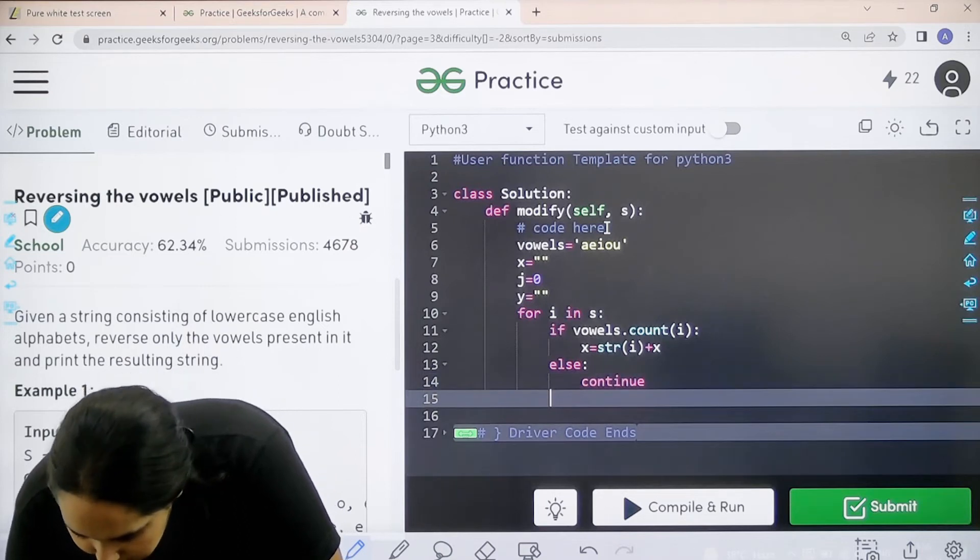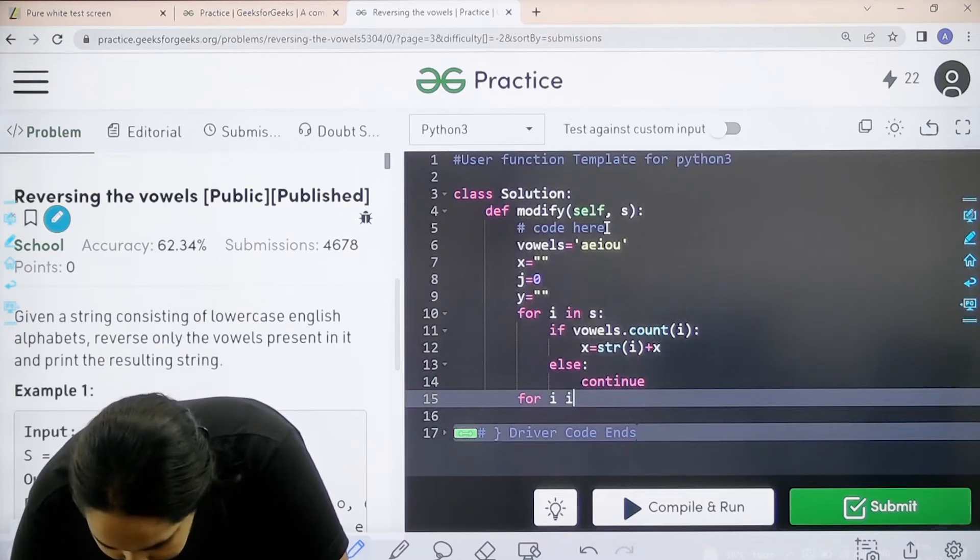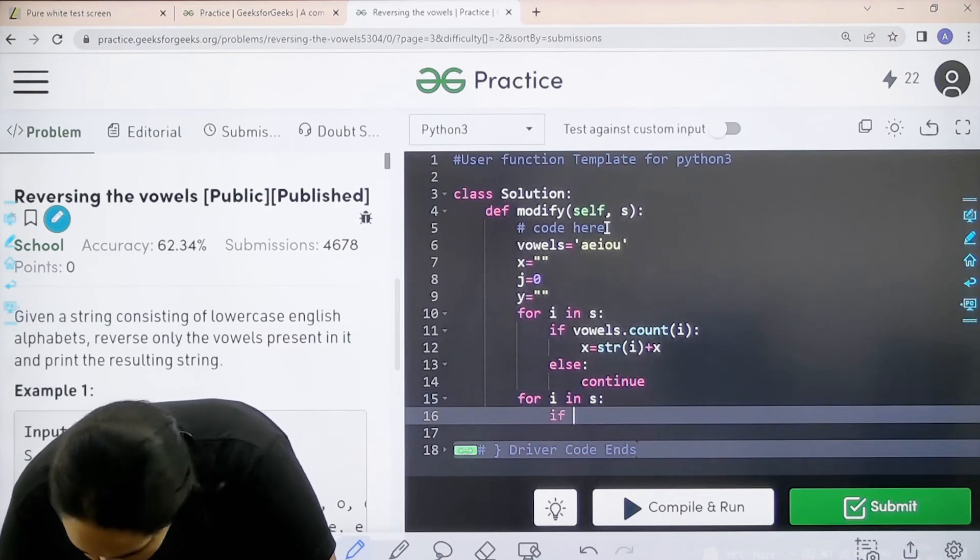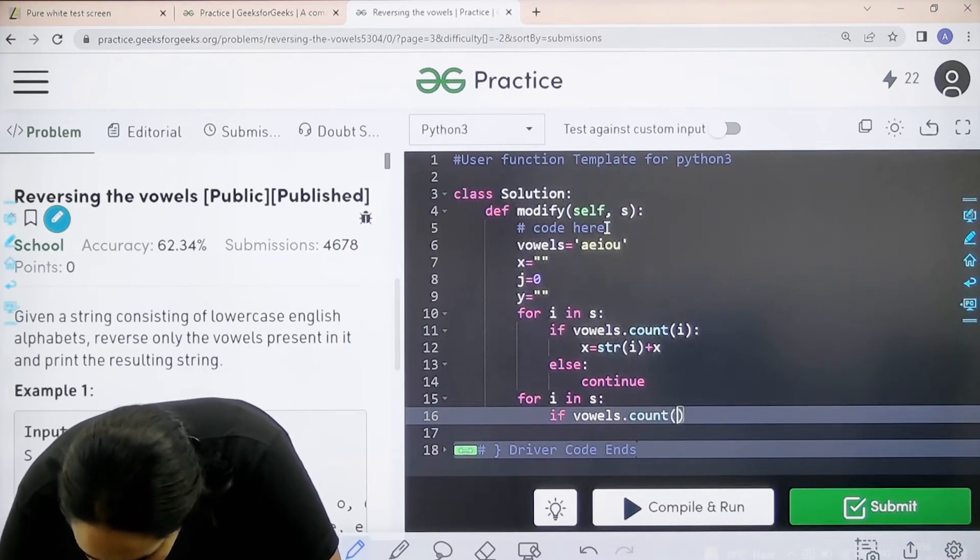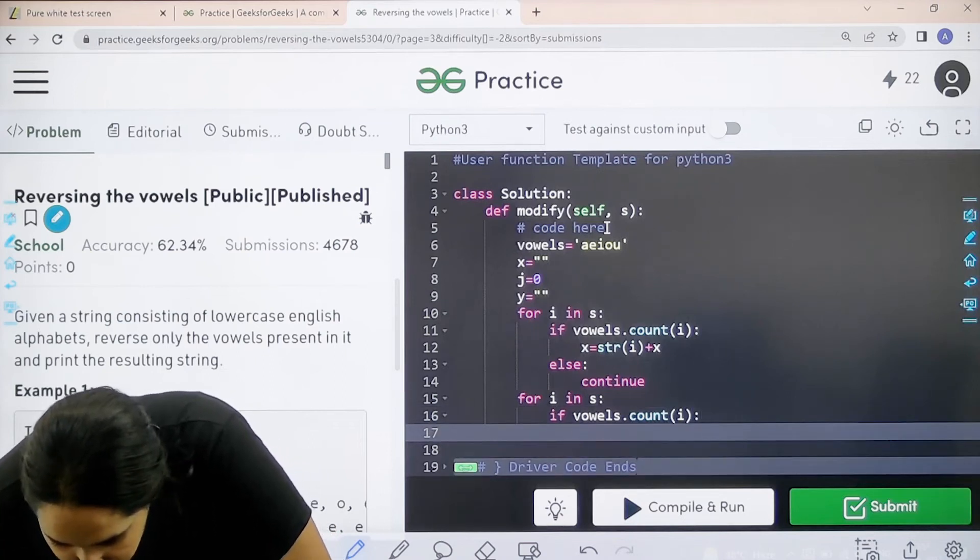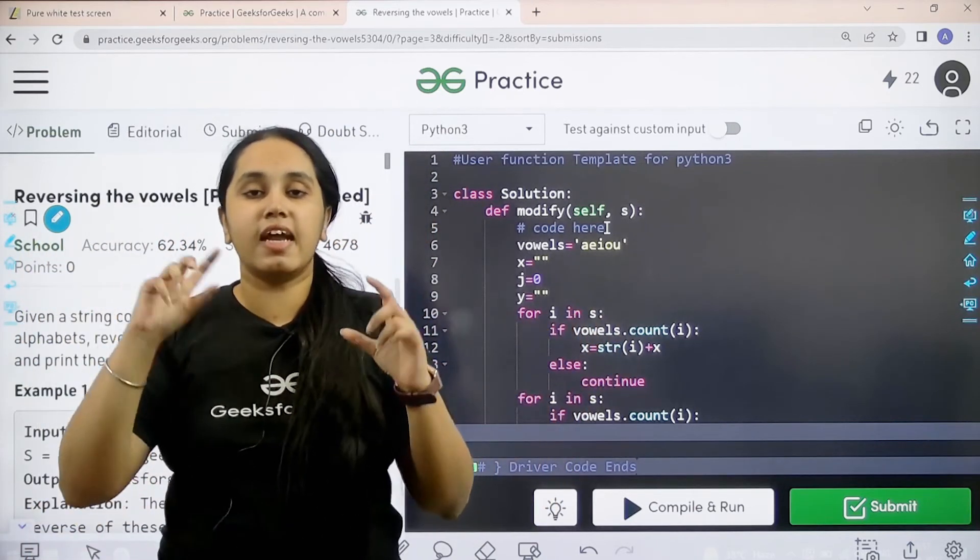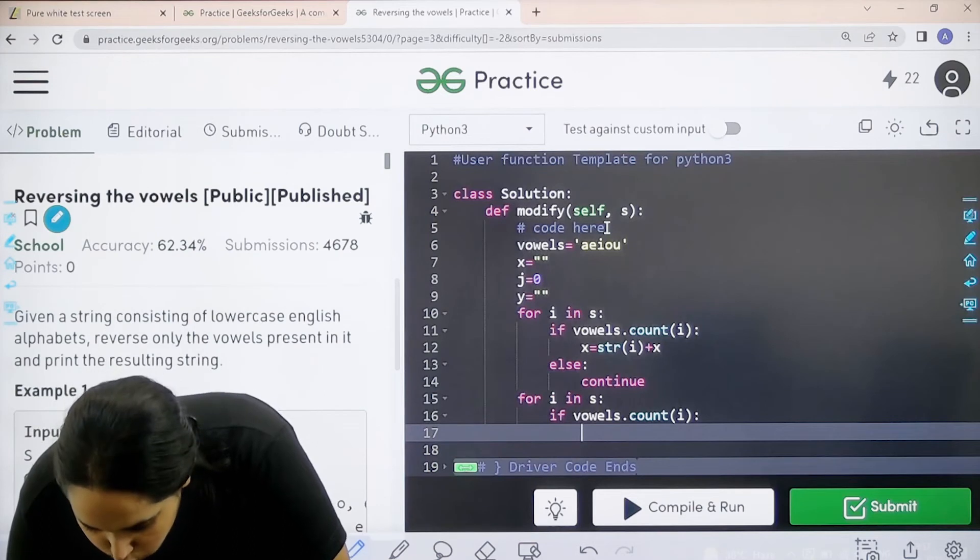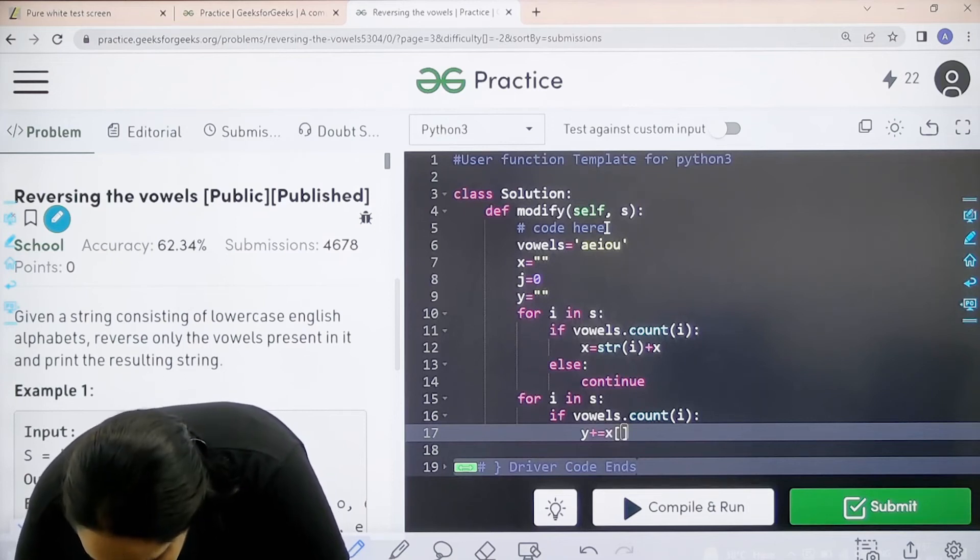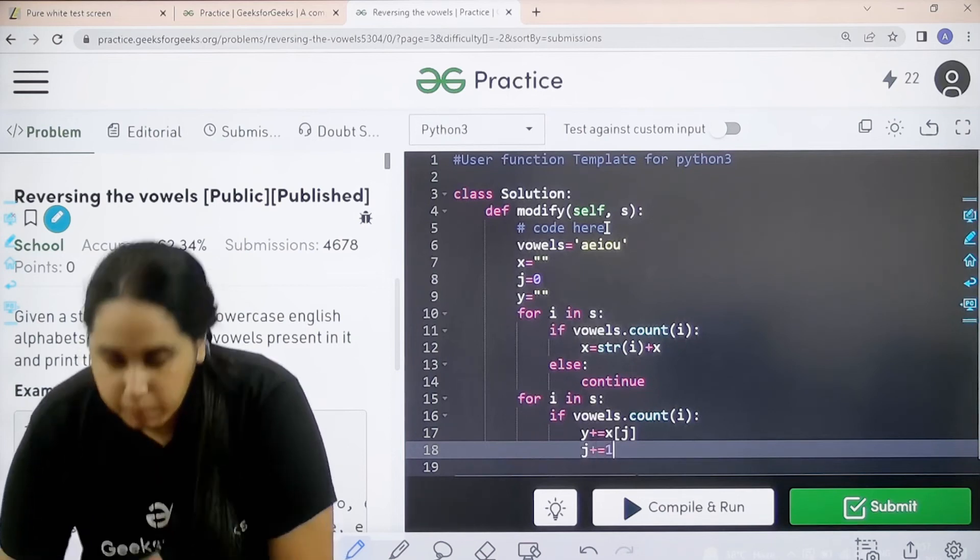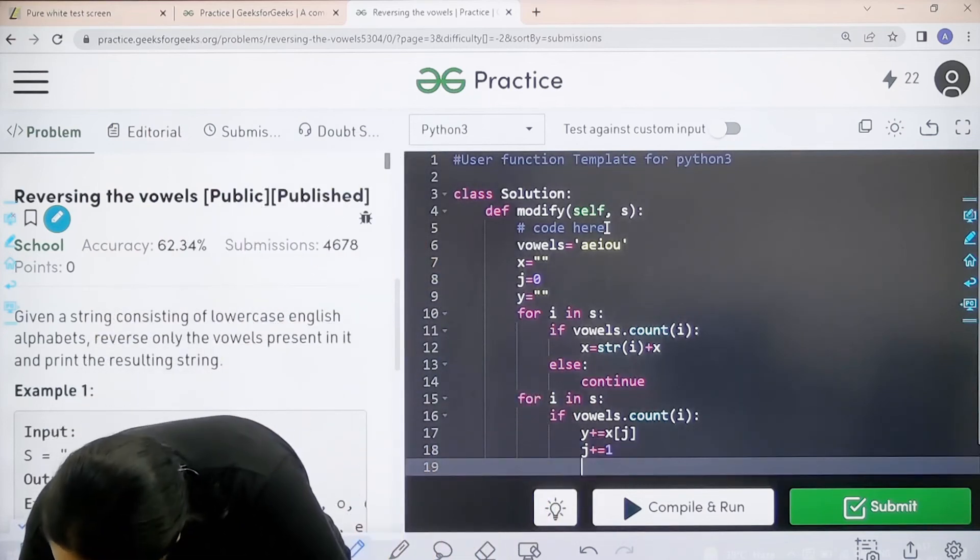Next this is the first loop. Now I would add another loop. For I in S. Now this loop if vowels count I. This is for the ones that I am doing in the start. Now this time I would do this for Y. Now I am linking X and Y together. X is the string that contains the vowels when we were first traversing the string. Now I need to do the swapping. So let's do it. Y plus equal to X and then J. Now next part would be J plus equal to 1. Because now I need to start the loop again because I am reversing everything.